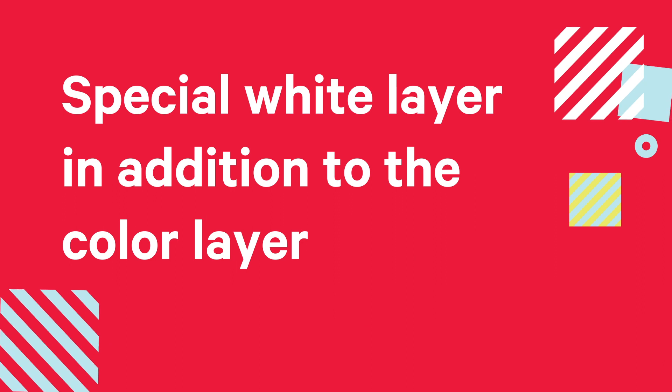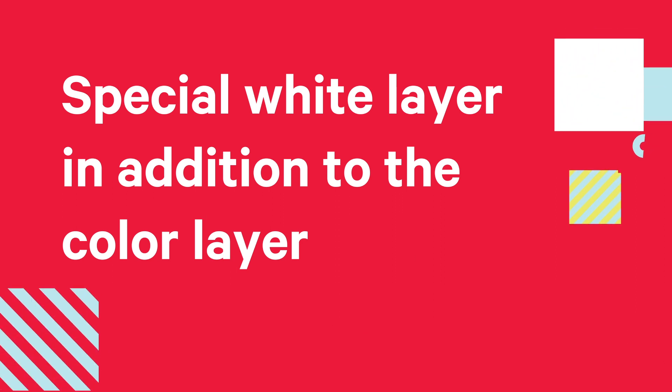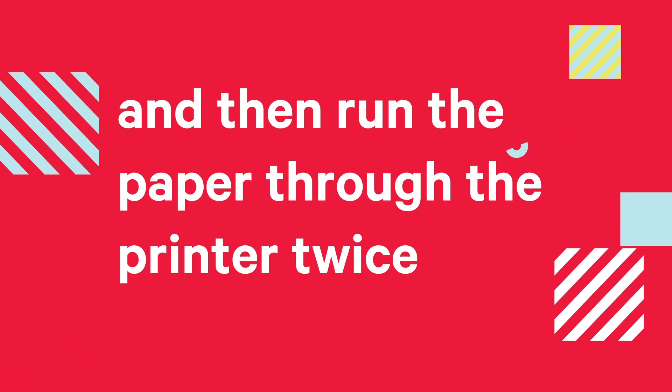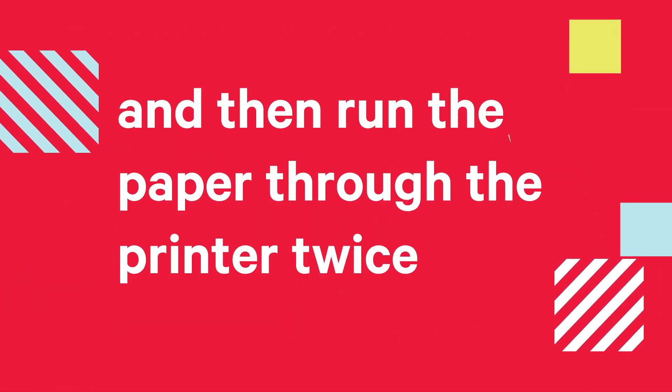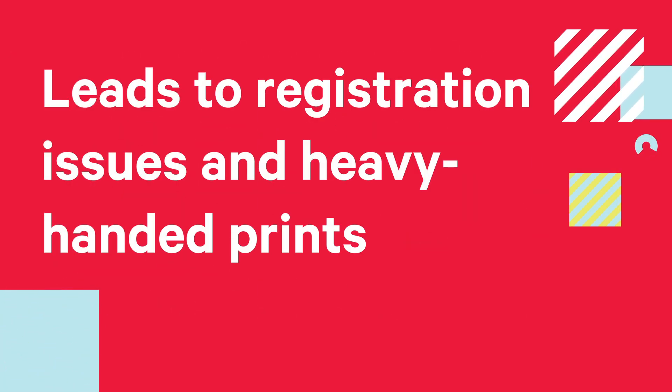Printing color requires you to create a special white layer in addition to the color layer and then run the paper through the printer twice, which often leads to registration issues and makes heavy-handed prints.